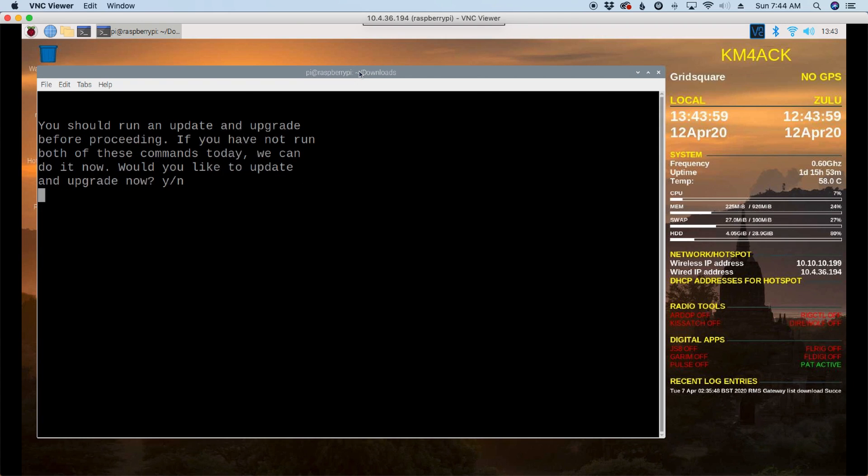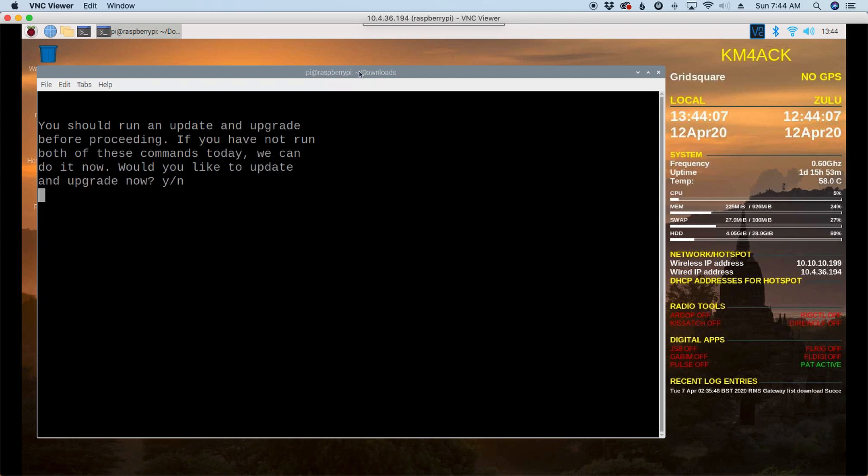Next, the script is going to tell you that you need to run the update and the upgrade command before proceeding. If you have already run those two commands today, then you can go ahead and choose no here. If you haven't and you choose yes, the script will do that for you. Since I've already ran those commands, I'm just going to tell it no.